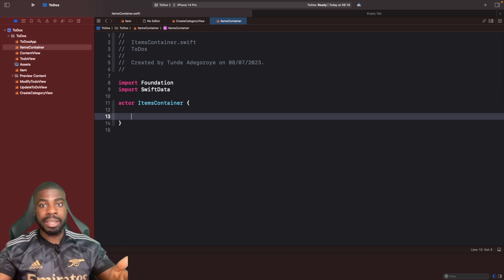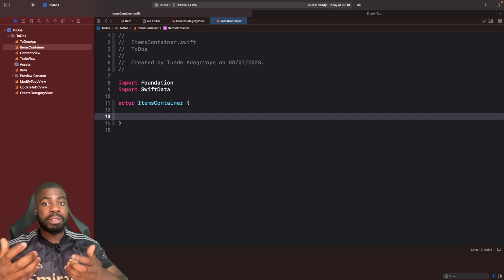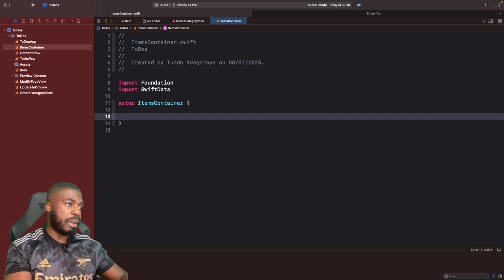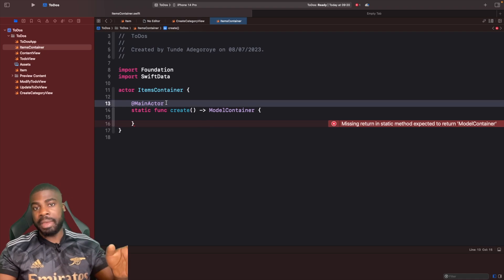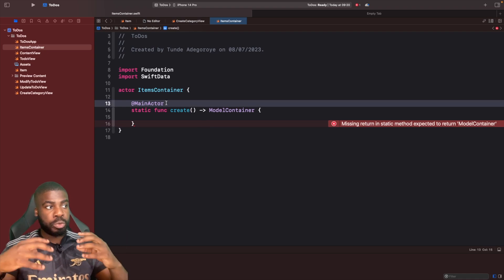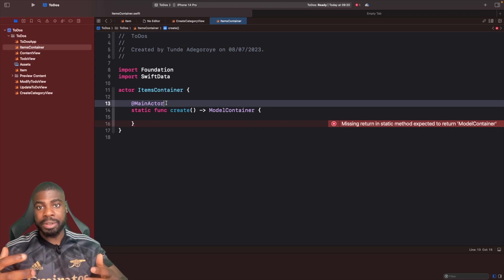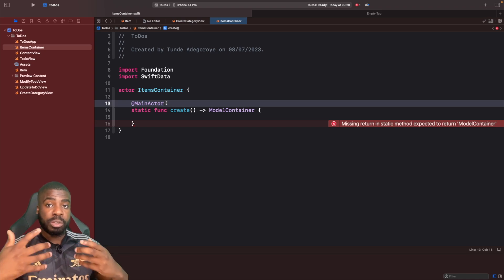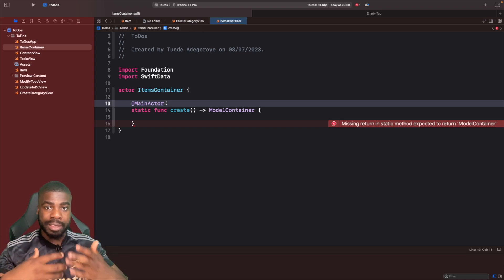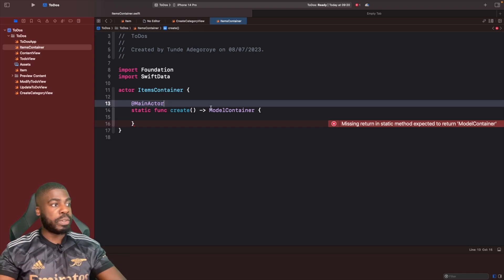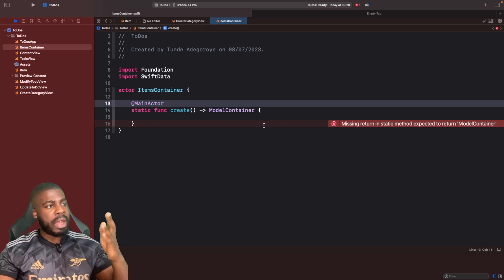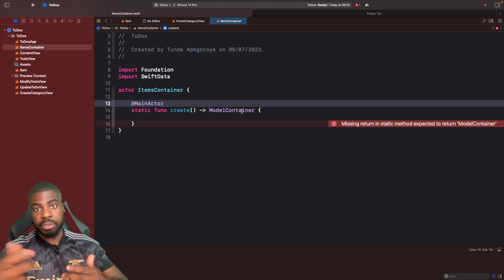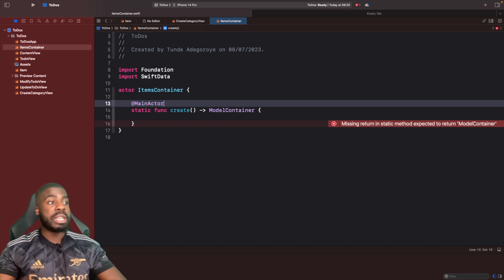Within this actor we need a function to help us create the items we want to pre-fill in Swift Data. Let's create a function called `create`. Similar to the reasons before, we've marked this as a `@MainActor` because we want to make sure we're performing this work on the main thread and don't get into any data races. It's `static` because I just want to call `ItemsContainer.create` without creating an instance, and this is going to return a model container.